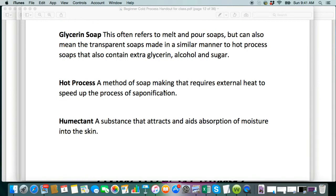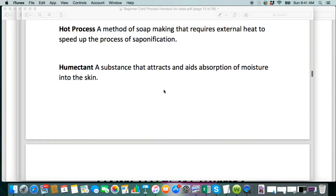Hot process is a method of soap making that requires external heat to speed up the process of saponification. So instead of putting it in the mold and letting it do its thing on its own, we force the whole gel in the crock pot or whatever else you're cooking it in. I do everything in the crock pot. Humectant is a substance that attracts and aids absorption of moisture into the skin.